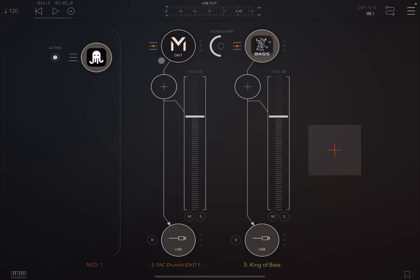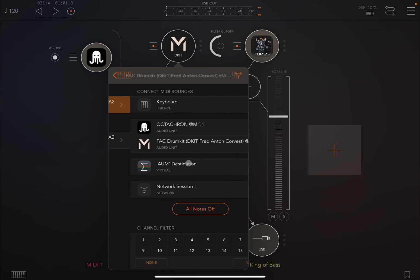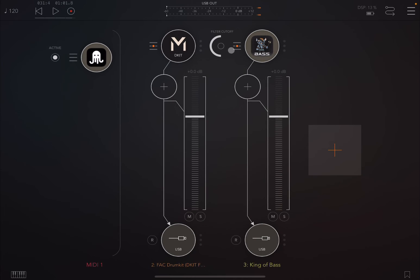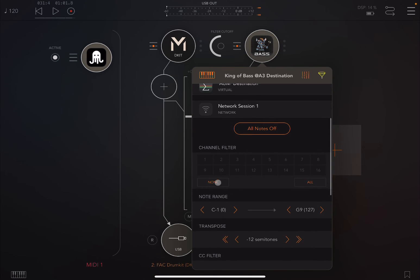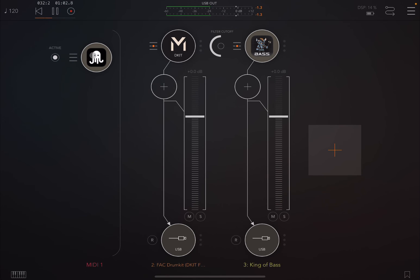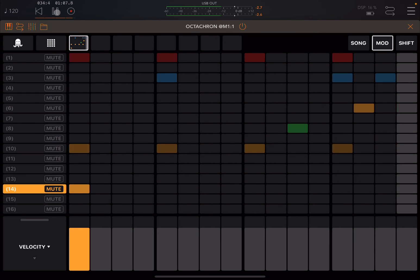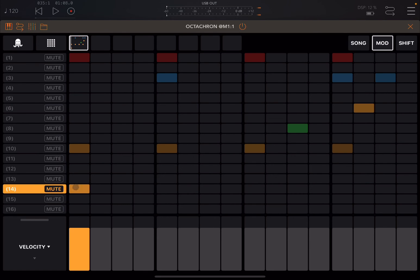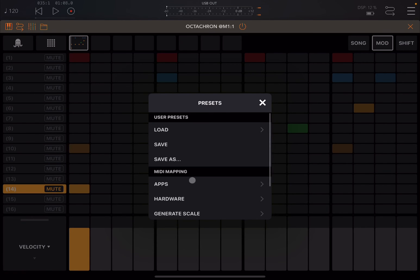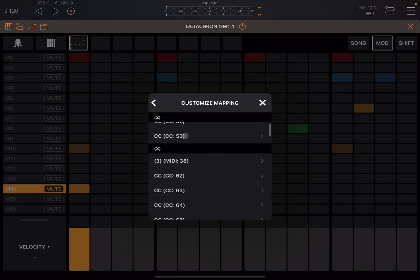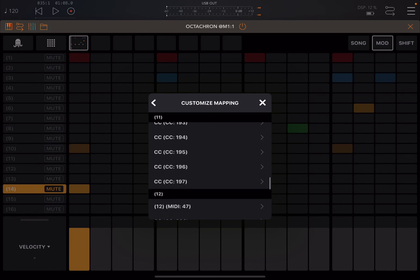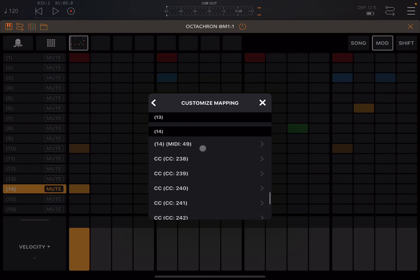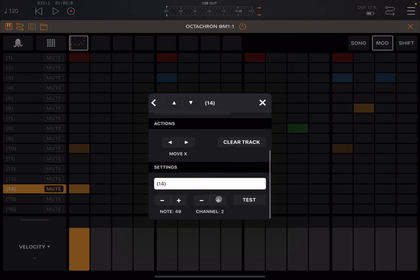You hear both because it's receiving on all MIDI channels. So we set the drum kit to receive only on channel number one, and King of Bass to receive only on channel number two. We placed the note on part 14, step one — we don't want that played on the drum kit. So we go to Customize, find part 14, click MIDI note 49, scroll down, and change the channel to number two. Then we click play.